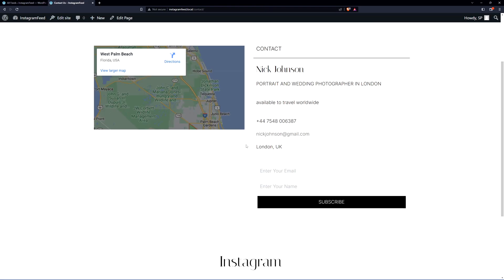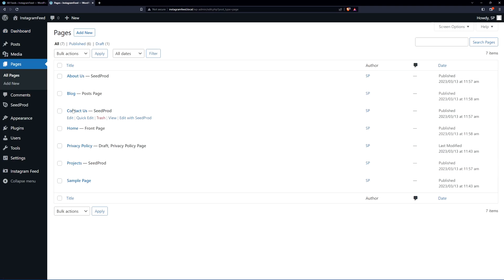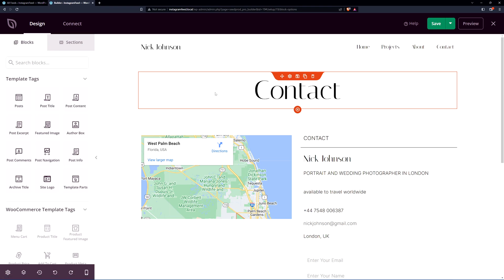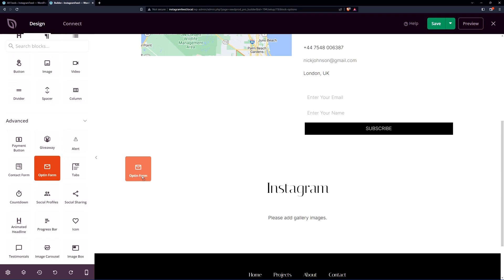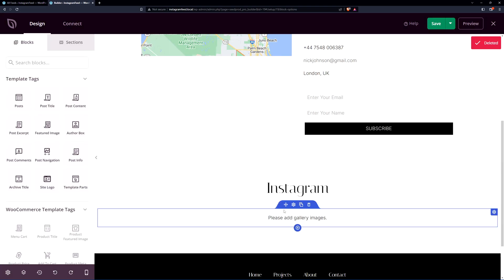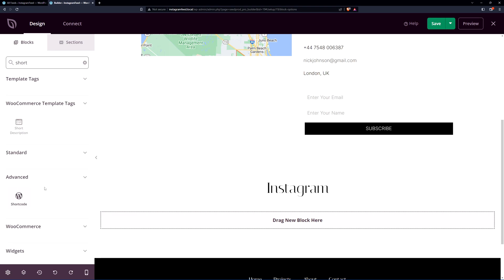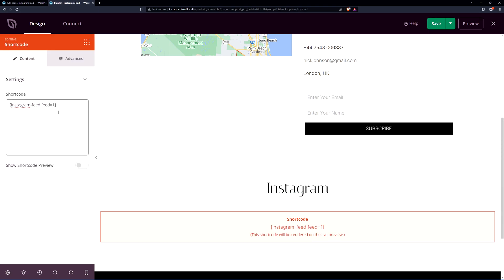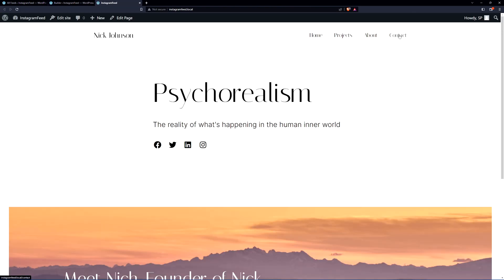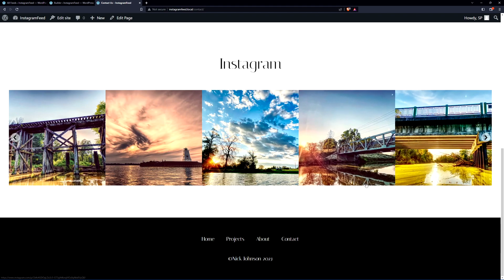Come back to the website and go to the contact page we want to edit. In the WordPress dashboard, go to Pages > All Pages and find the Contact page to edit it with SeedProd. SeedProd is a drag-and-drop website builder — you have blocks on the left that you can simply drop into your page. Delete the existing Instagram feed placeholder, then search for 'short' and under Advanced find the Shortcode block. Drag it into place, click Settings, paste the shortcode from Smash Balloon, and save the page. Preview the contact page and scroll to the bottom to see the Instagram feed. You can click left or right to navigate the carousel.